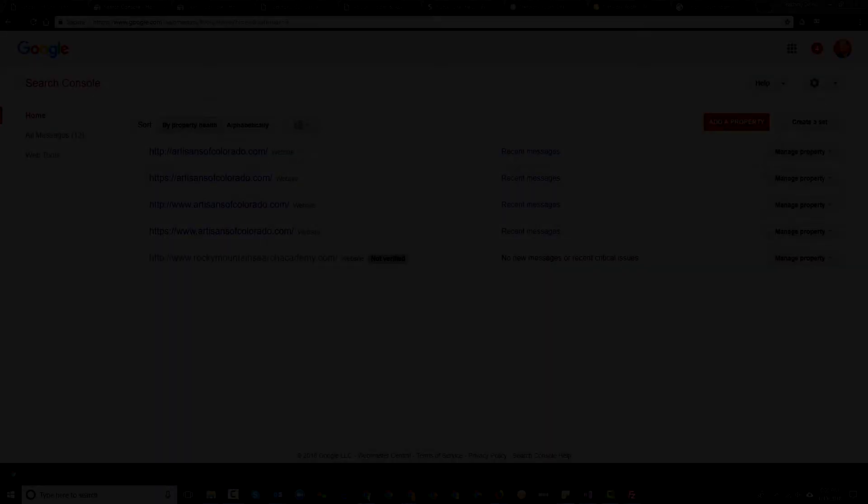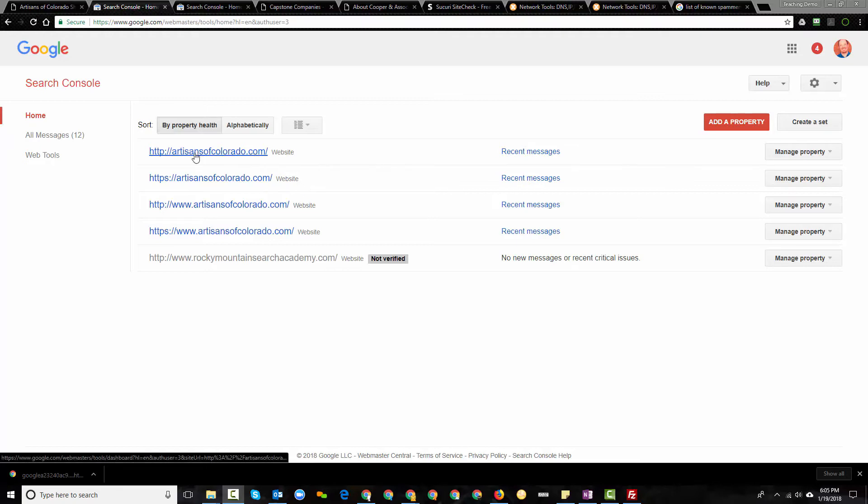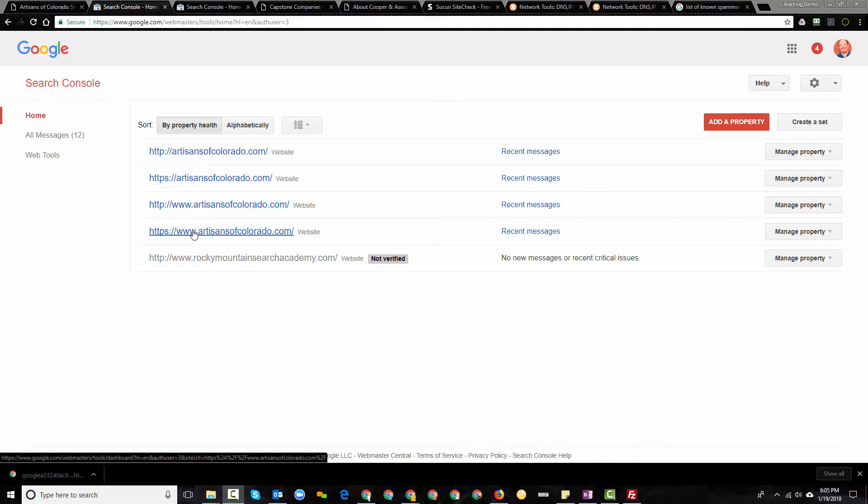So here we are back at the search console and I've taken a moment and added and verified four different websites, but you and I know this is really one website. To Google, however, they're going to treat it as four. I have the HTTP version of Artisans of Colorado without the WWW and I have it with the WWW and I have the same thing for the HTTPS version, both different variants of the site.